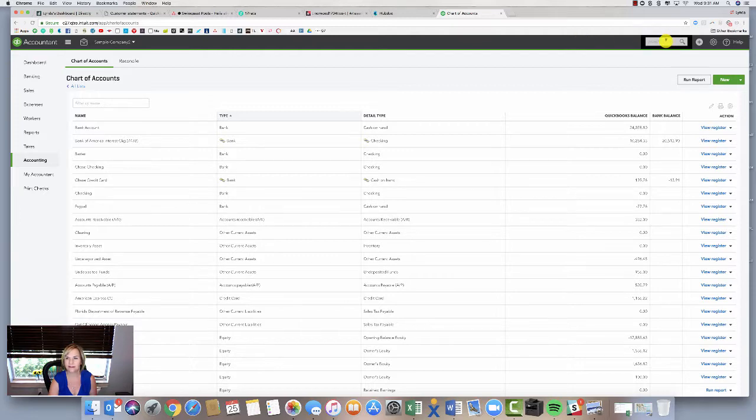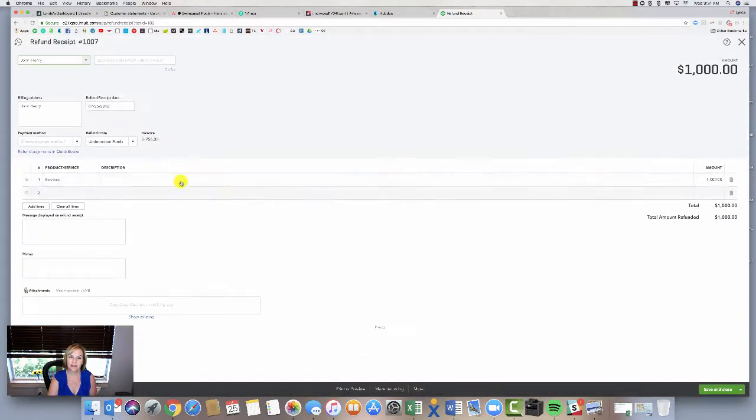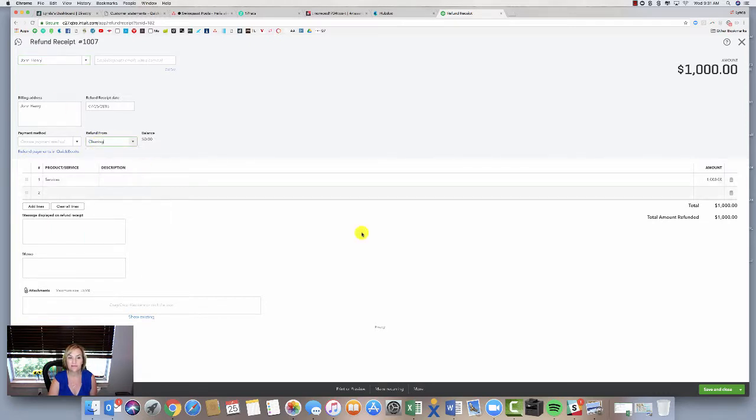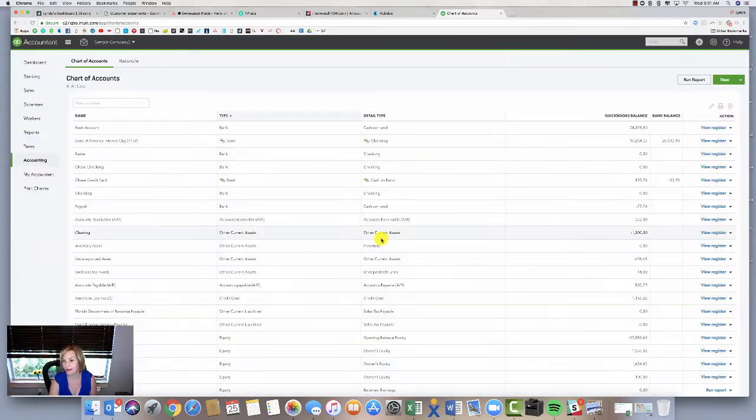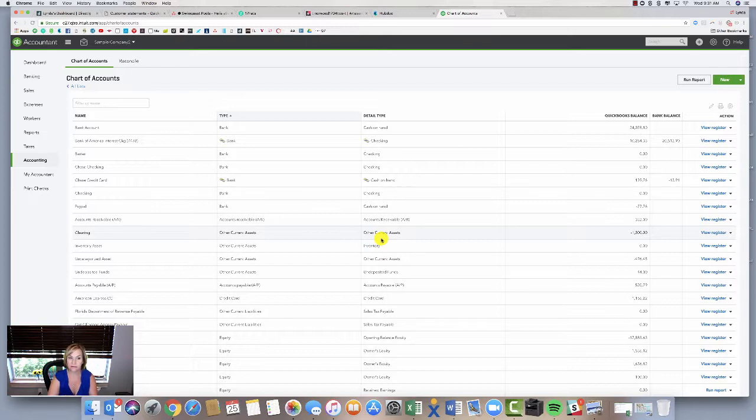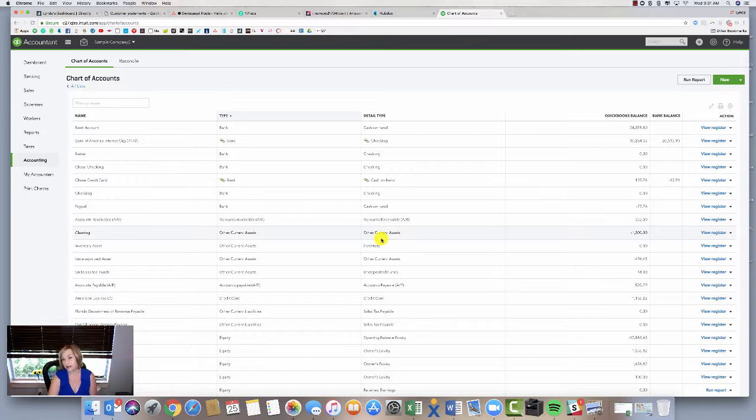I need to go to my sales refund and I need to have that deposit not go to undeposited funds, but I want it to go into my clearing account. So I'm going to basically flow these two transactions into this clearing account and then transfer that into my bank account.